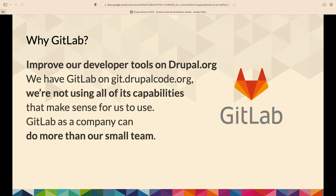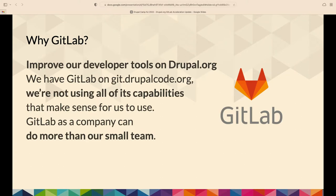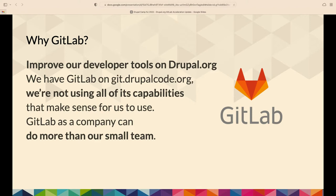The issue is really to improve the developer tools on Drupal.org, make it easier to contribute to Drupal. We've had GitLab on git.drupalcode.org for probably a couple years now, and we're not using all of those capabilities that make sense for us to use. We want to use more of GitLab and we're a small team, only four people on staff and some contractors. Merge requests are a good example. We could have built that from scratch on Drupal.org, but it didn't make sense when GitLab has that built already.